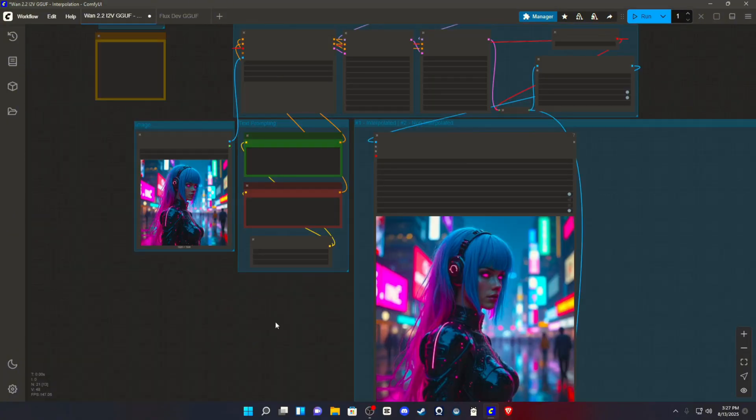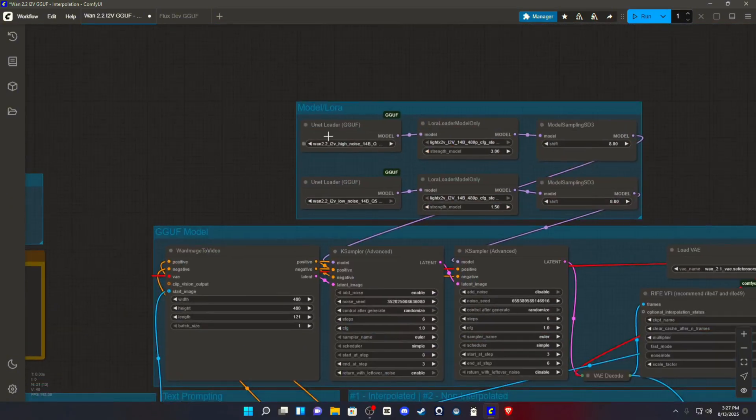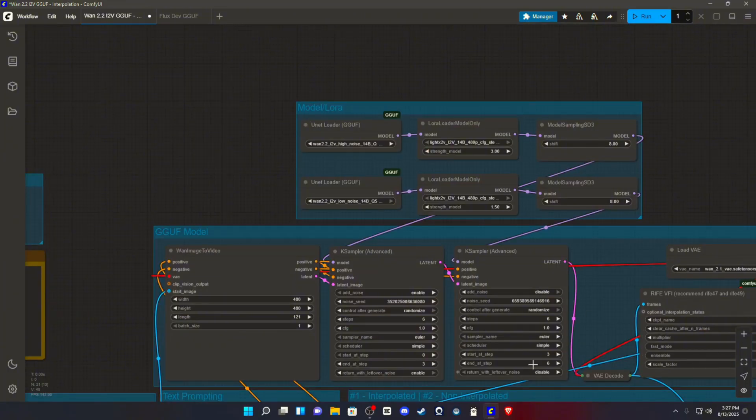First, what you're going to need to do is go to all of the links in the description that I've provided and you're going to need to download all of these custom models, safe tensors, VAEs, everything that you need to plug into this.